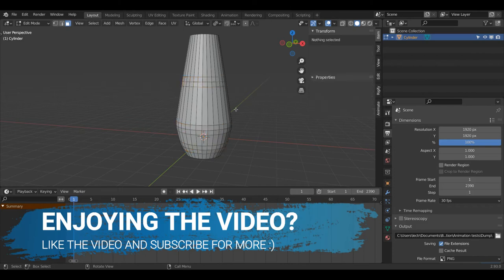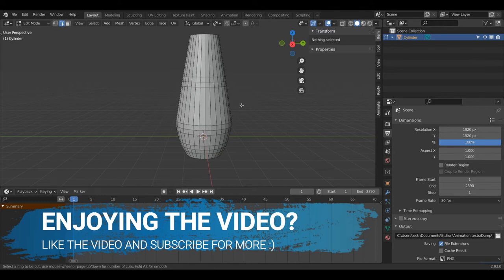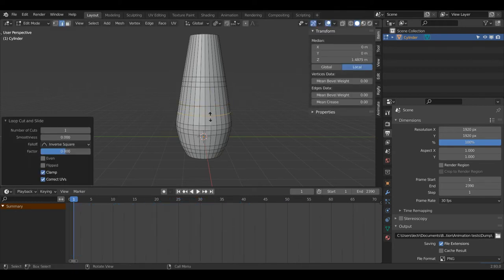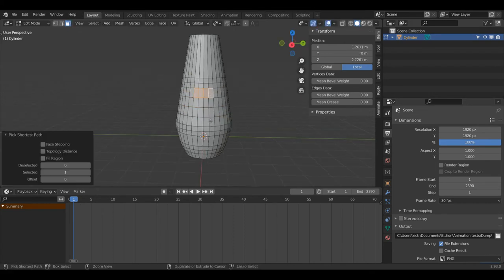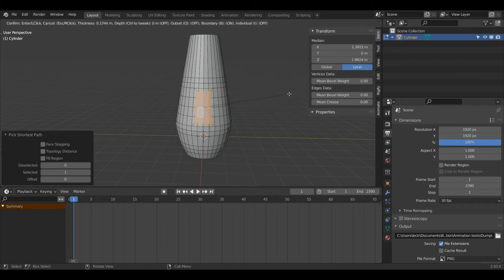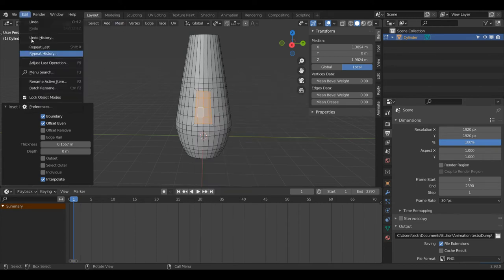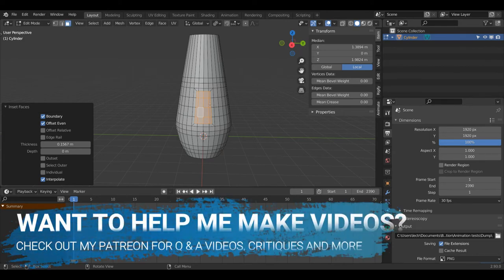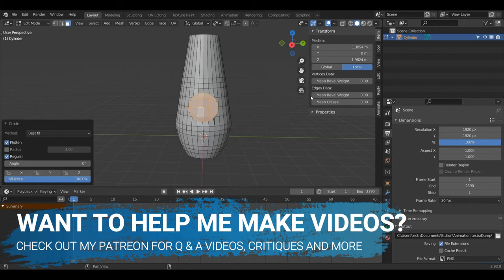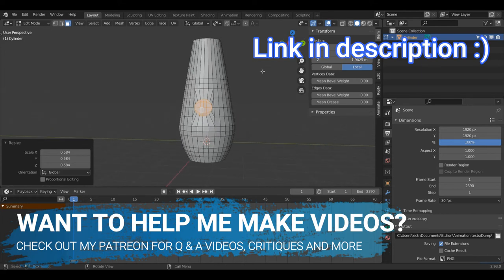Now I'm going to press 3 on the keyboard to enter Face Select Mode and Alt+Left Click here. I'll press Ctrl+R to create loop cuts here and here. Then I'll Ctrl+Left Click to select these faces going around in a spiral to get them all selected. I'll press I on the keyboard to inset, then right-click Loop Tools — if you don't have it, go to Edit Preferences, under Add-ons search Loop Tools and check the box. I'll right-click and under Loop Tools left-click Circle.